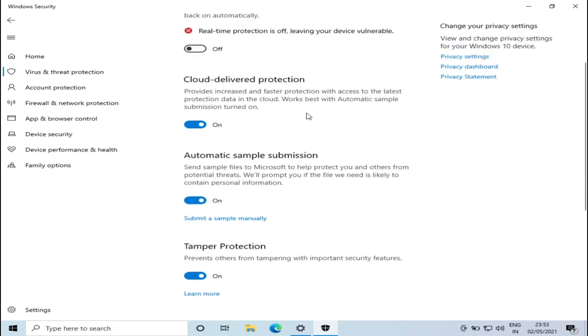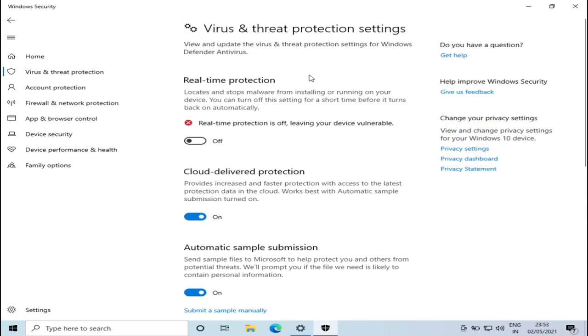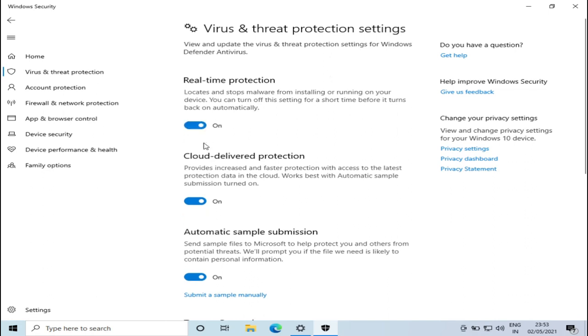So this was how to disable Windows Defender. Now if you want to enable it, just click on the button again and now it is enabled. So this was all. Please like and subscribe. Thank you.